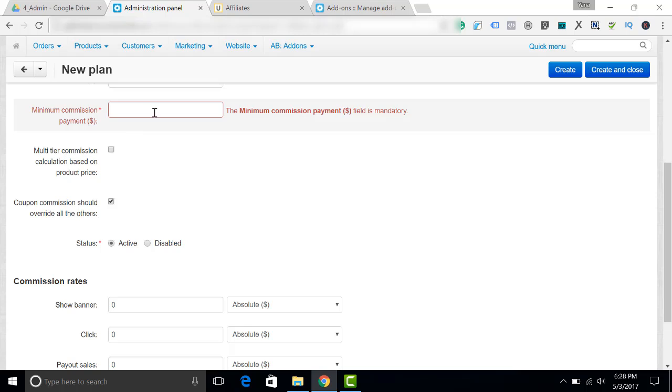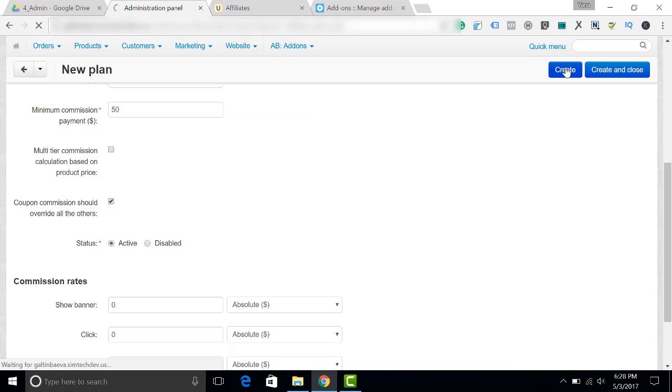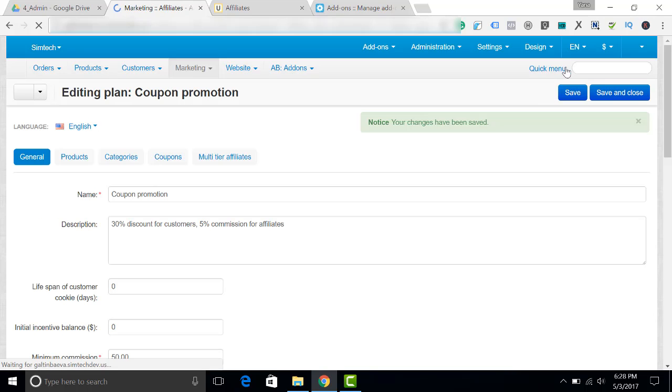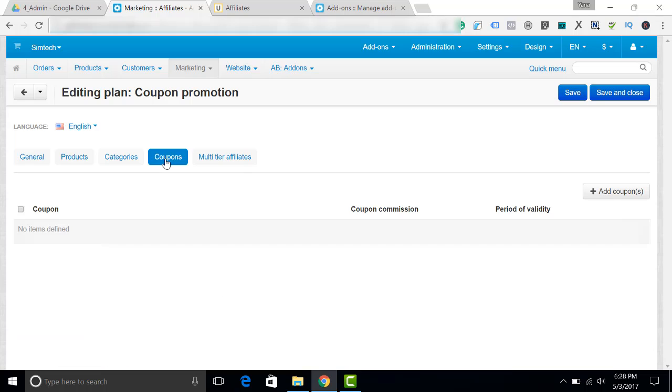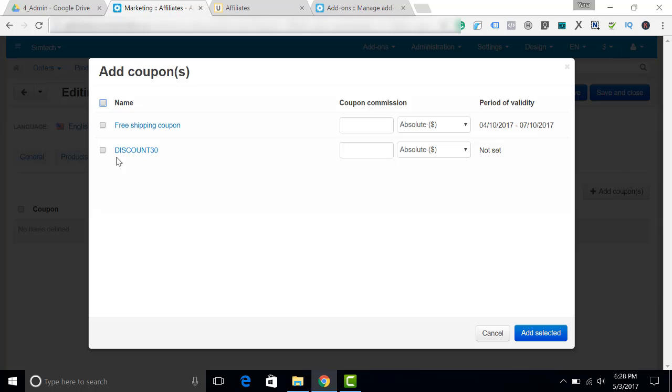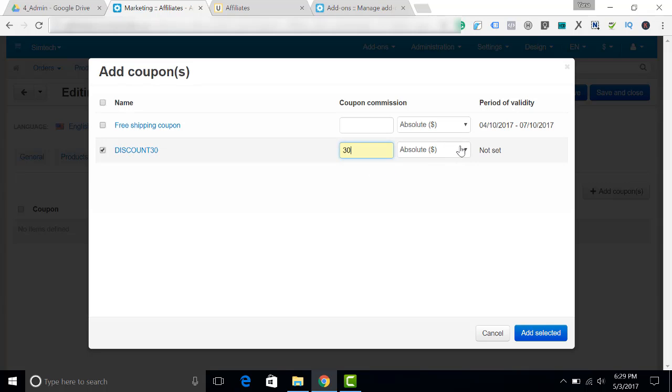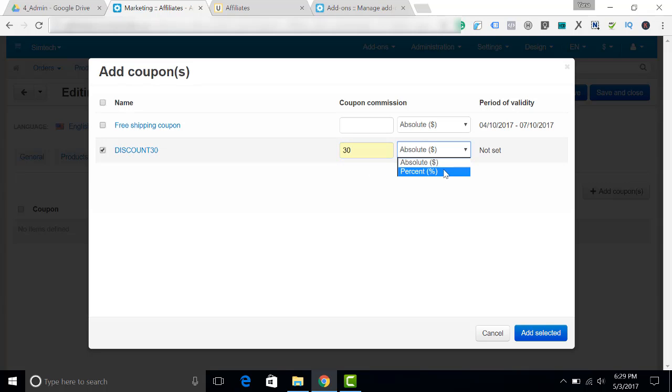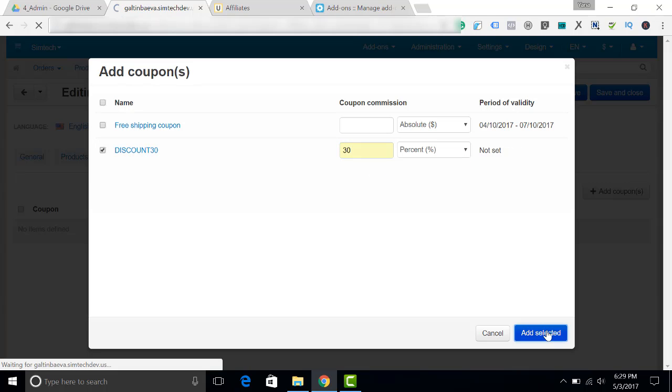Oh, by the way, I have forgotten the minimum commission that I am ready to pay to my affiliate. Let's create the promotion. You can select the categories and the products for which this affiliate plan will be applied. Now we have to select the coupon. I will choose discount 30 and I will also select the 30% commission. You can select absolute figures or percent. Let's add selected.